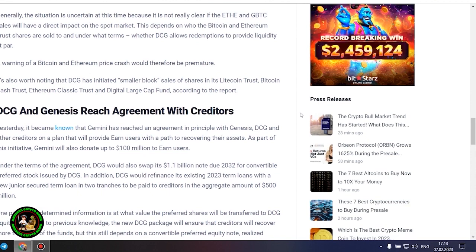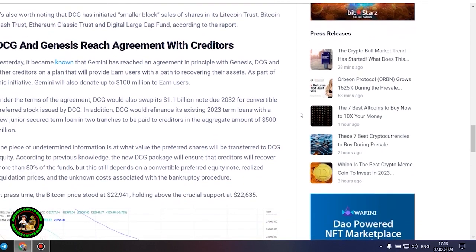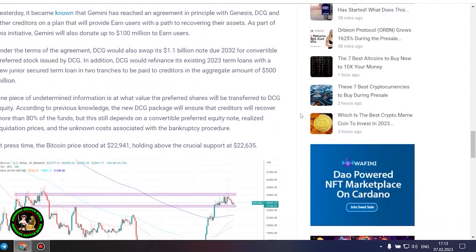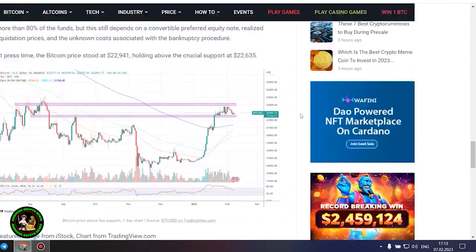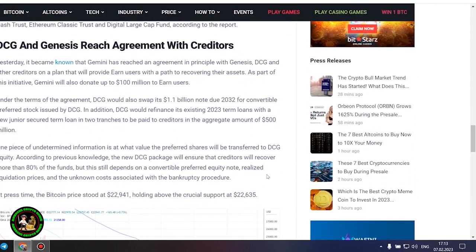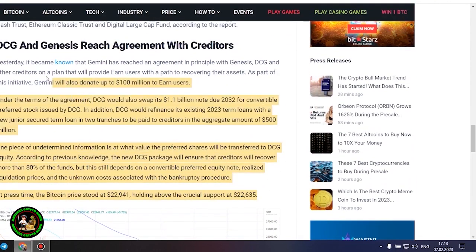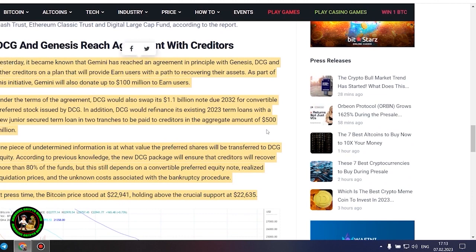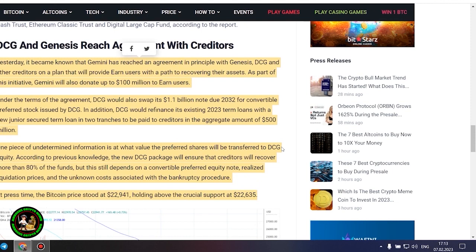A warning of a Bitcoin and Ethereum price crash would therefore be premature. It's also worth noting that DCG has initiated smaller block sales of shares in its Litecoin Trust, Bitcoin Cash Trust, Ethereum Classic Trust and Digital Large Cap Fund, according to the report.